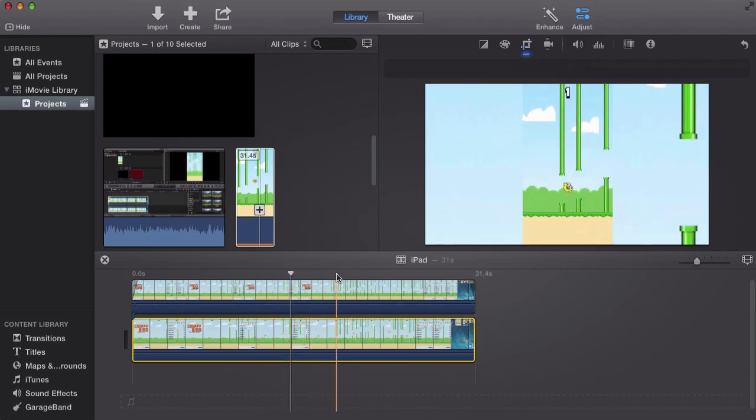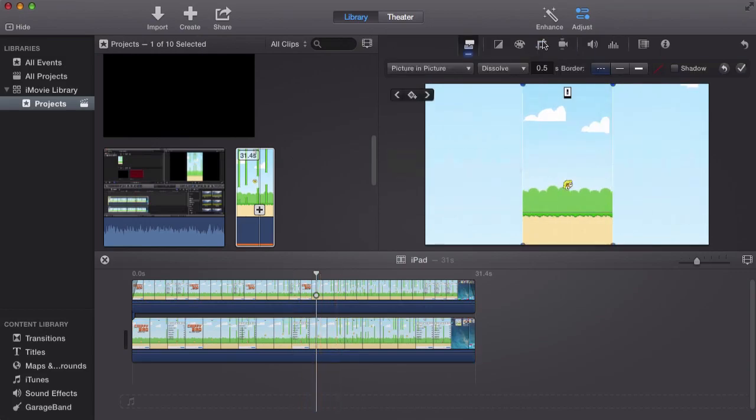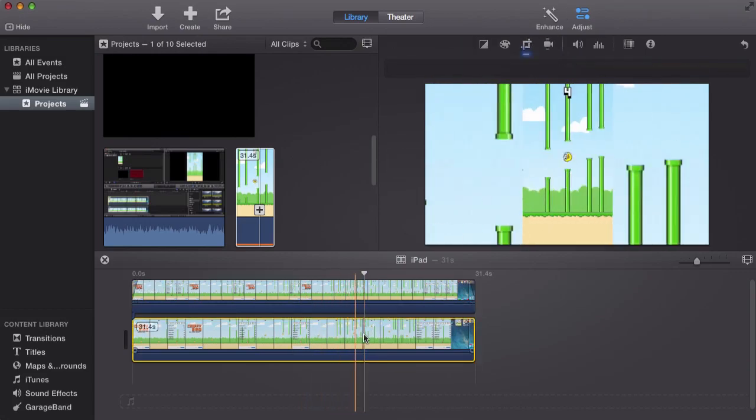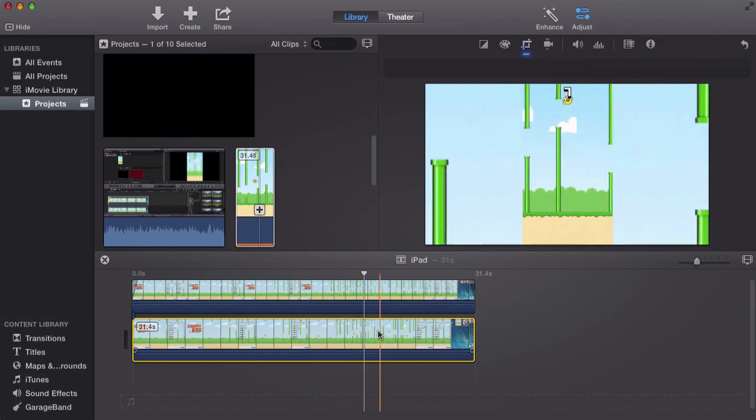But it looks a little boring, so we're going to add some effects to it, some color. So by selecting the bottom, which is the background,